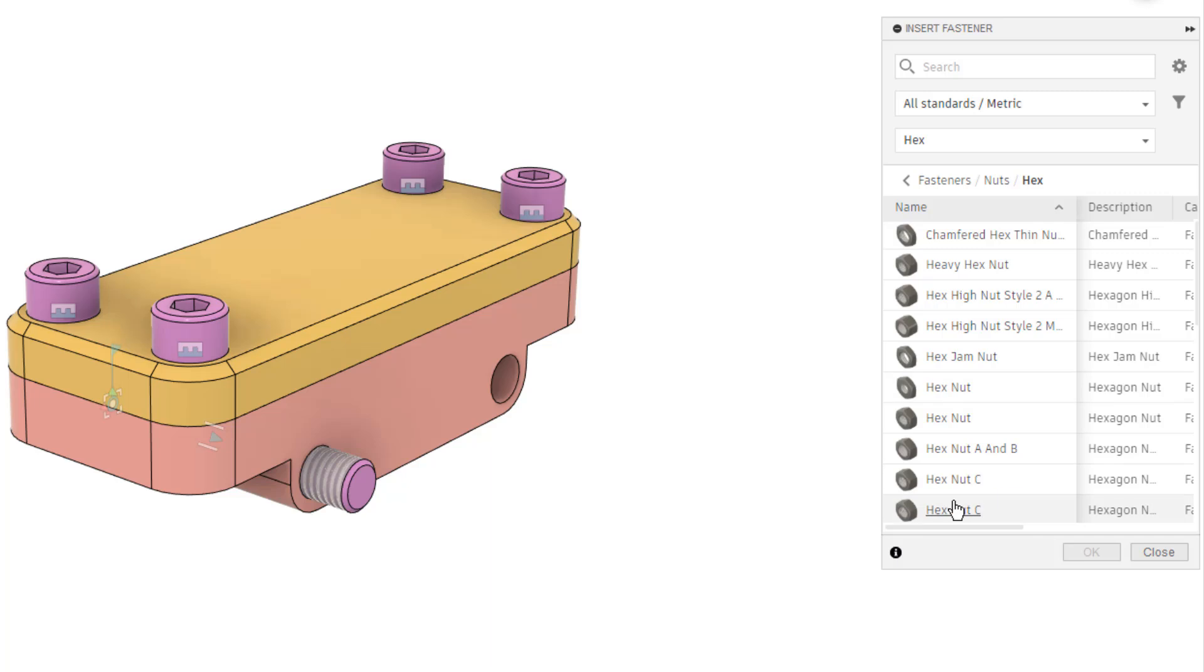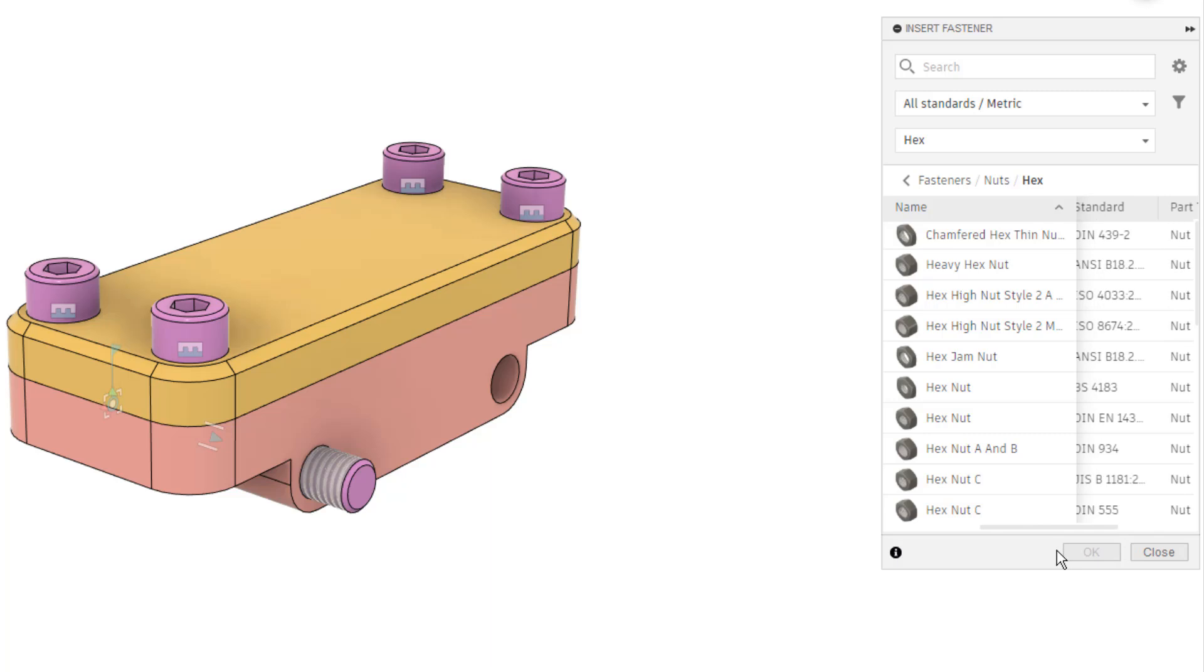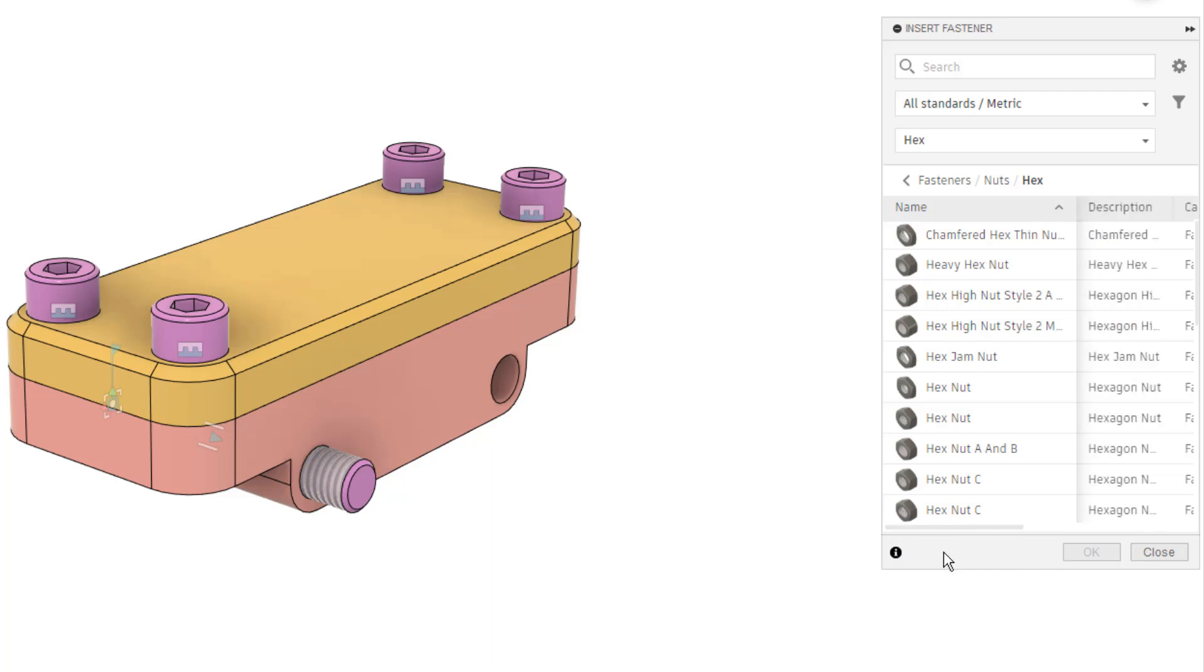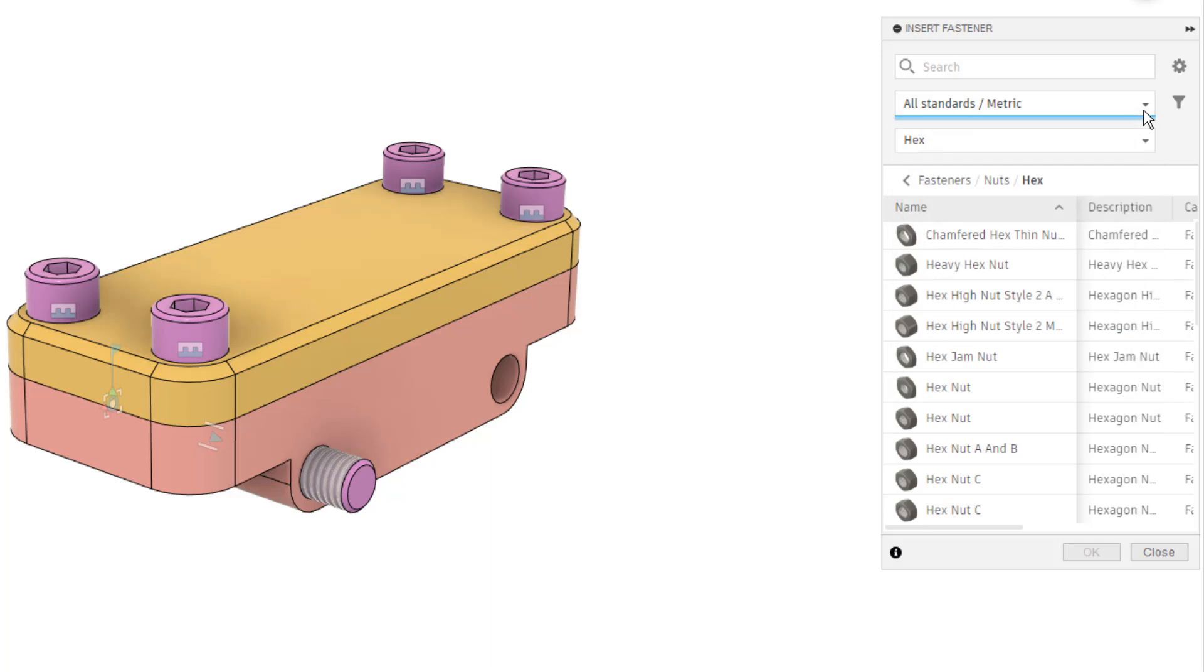and then we can go through and find a hex nut that works for us. Now this again can be a little bit tricky. As you scroll to the right, you'll notice that we have some shorthand, some information about it, and the standards. You can obviously filter these a bit more if you want to,